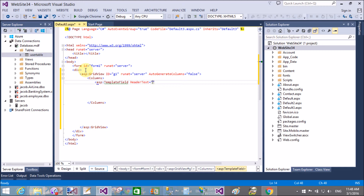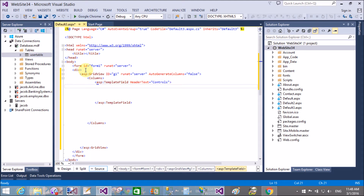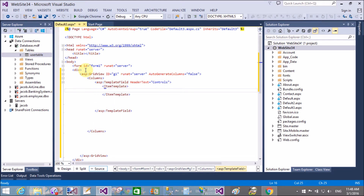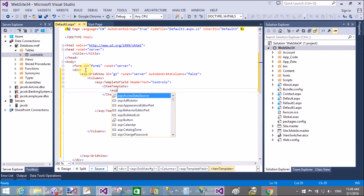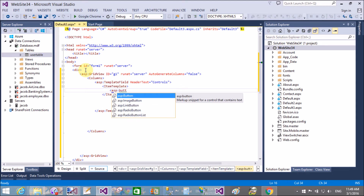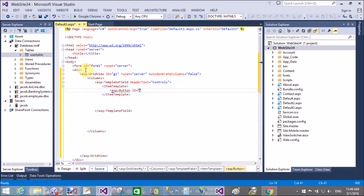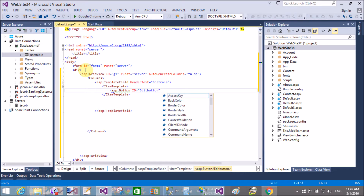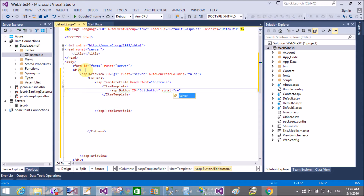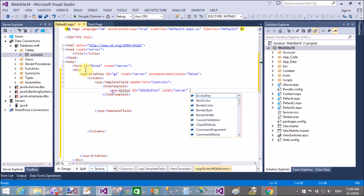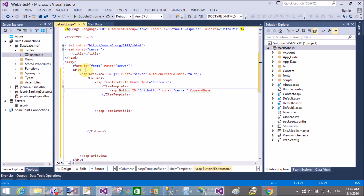The first column uses a TemplateField with the HeaderText 'Controls'. This is the header field in which we take two templates. The ItemTemplate represents the front-end view — the first time the application loads in the browser, the ItemTemplate appears, which contains a simple button with text 'Edit' and CommandName 'edit'.